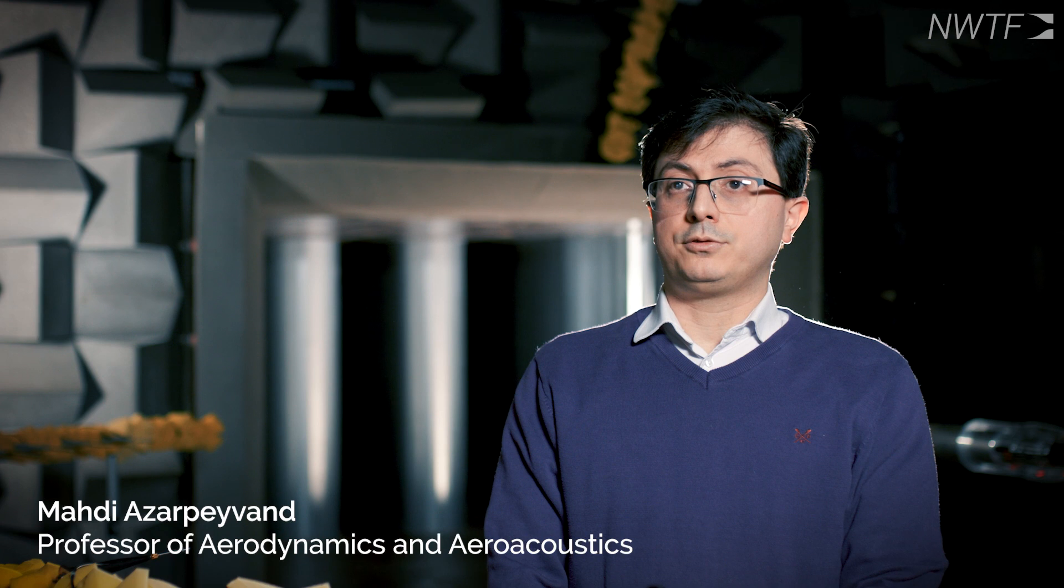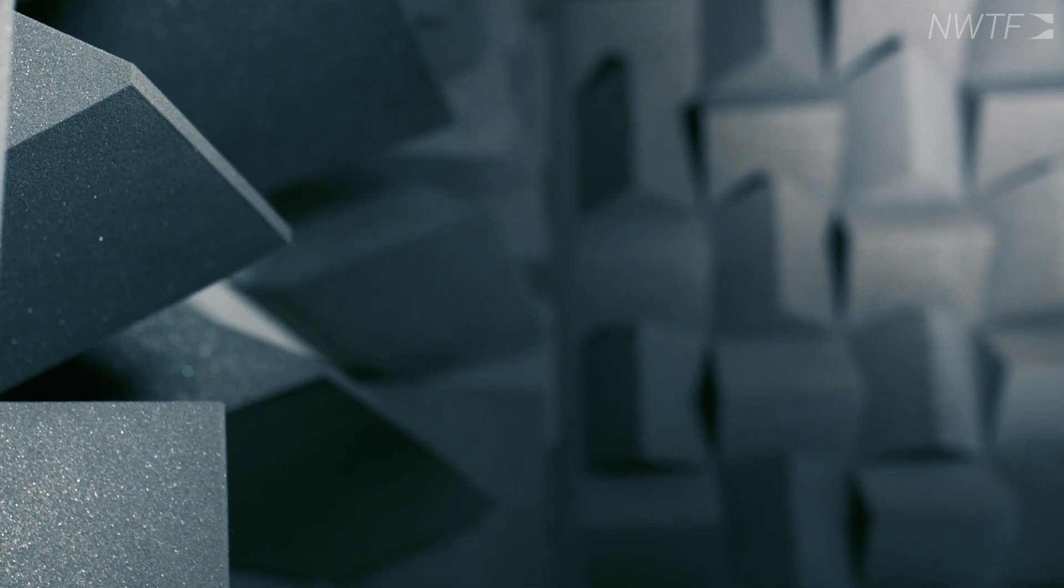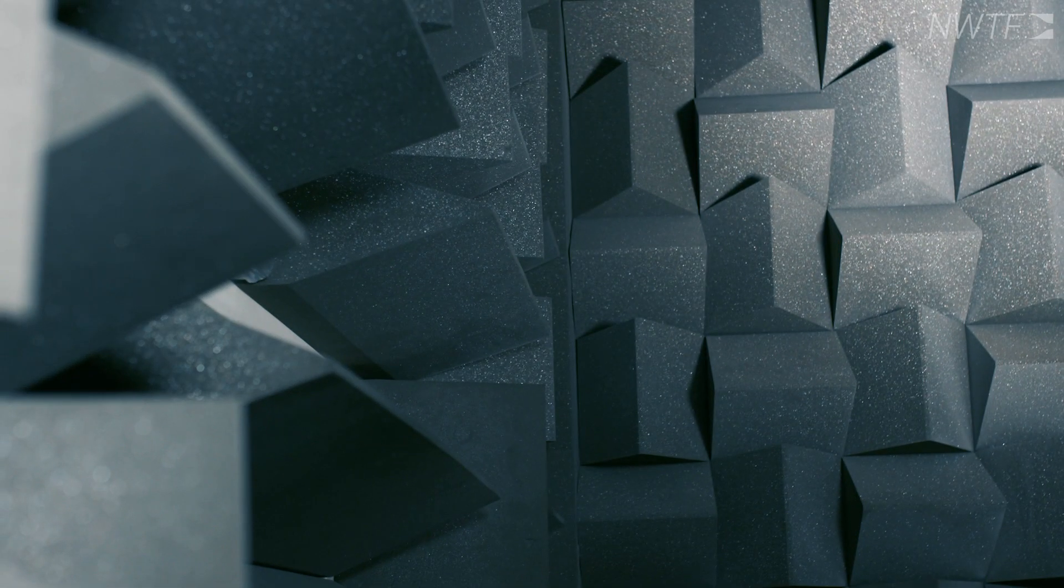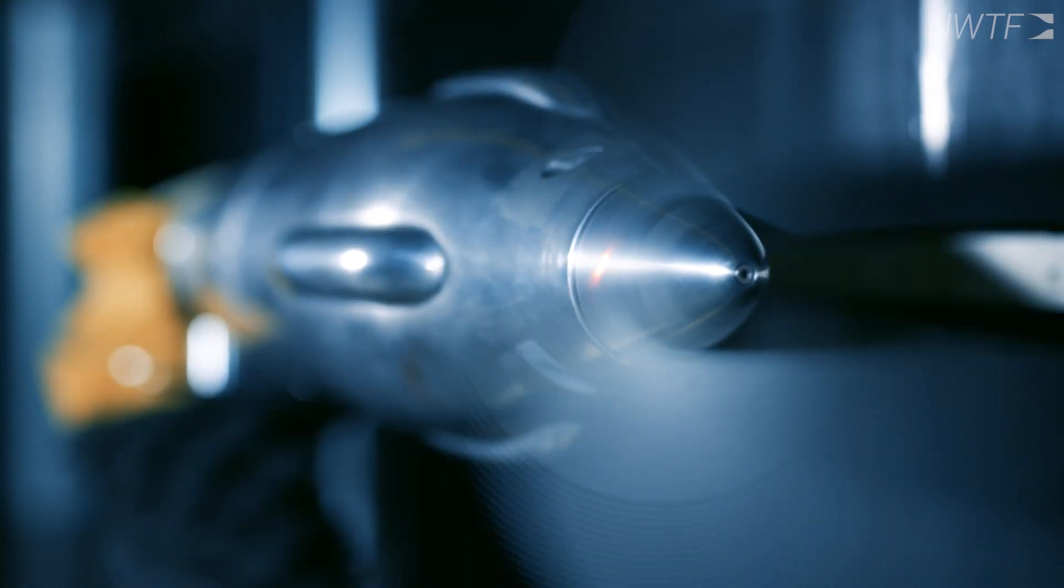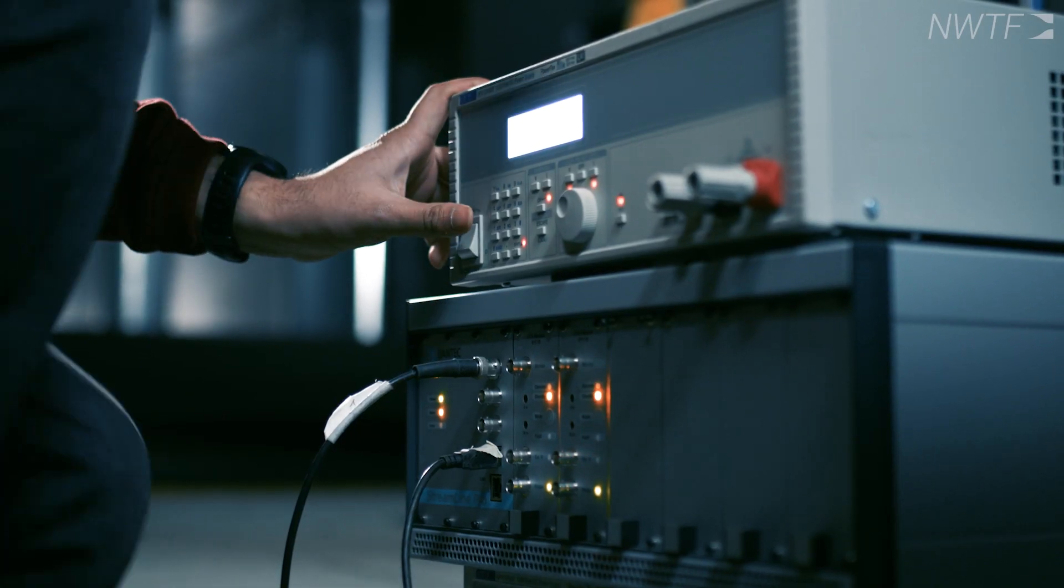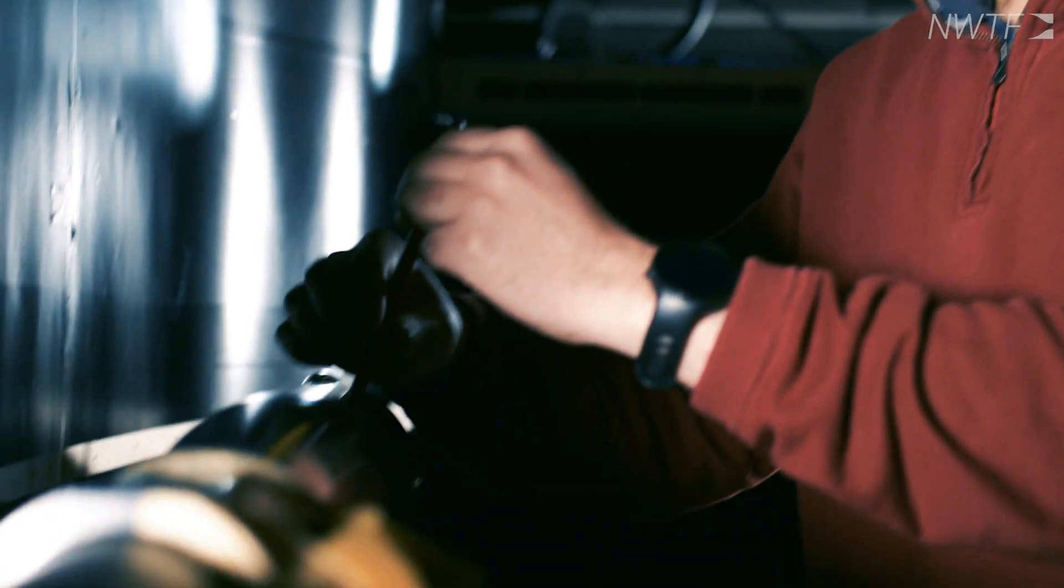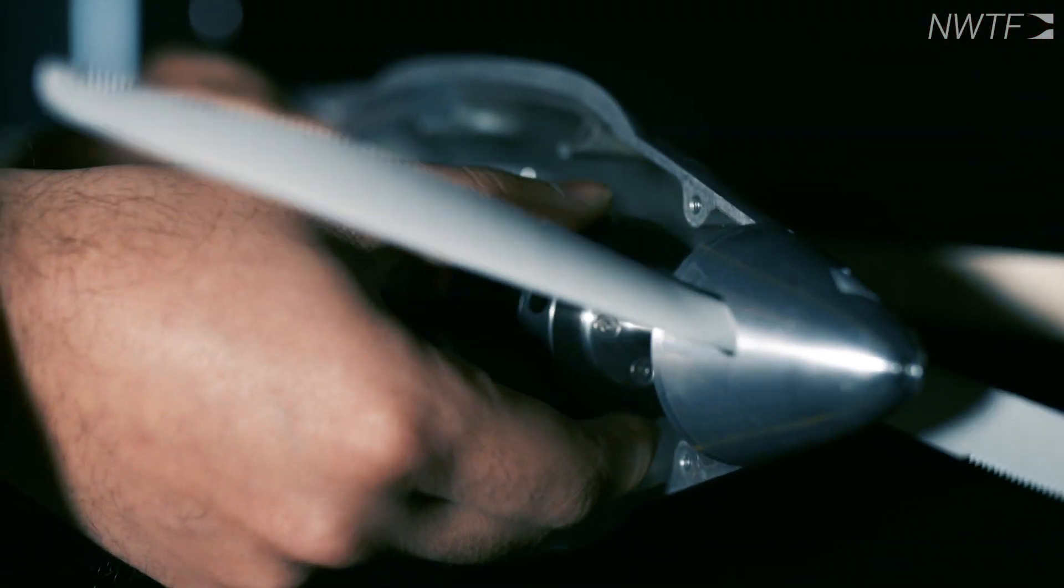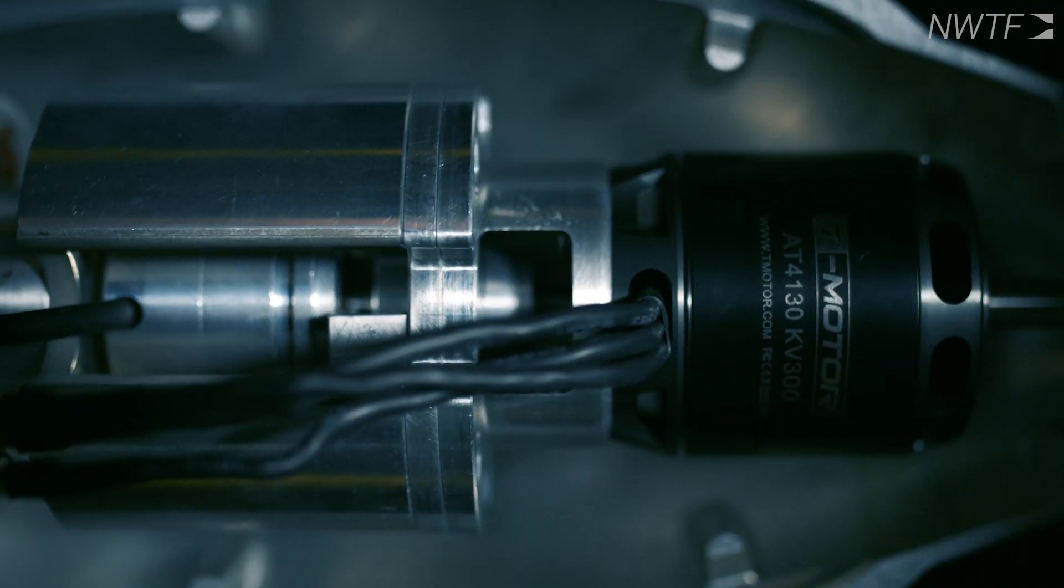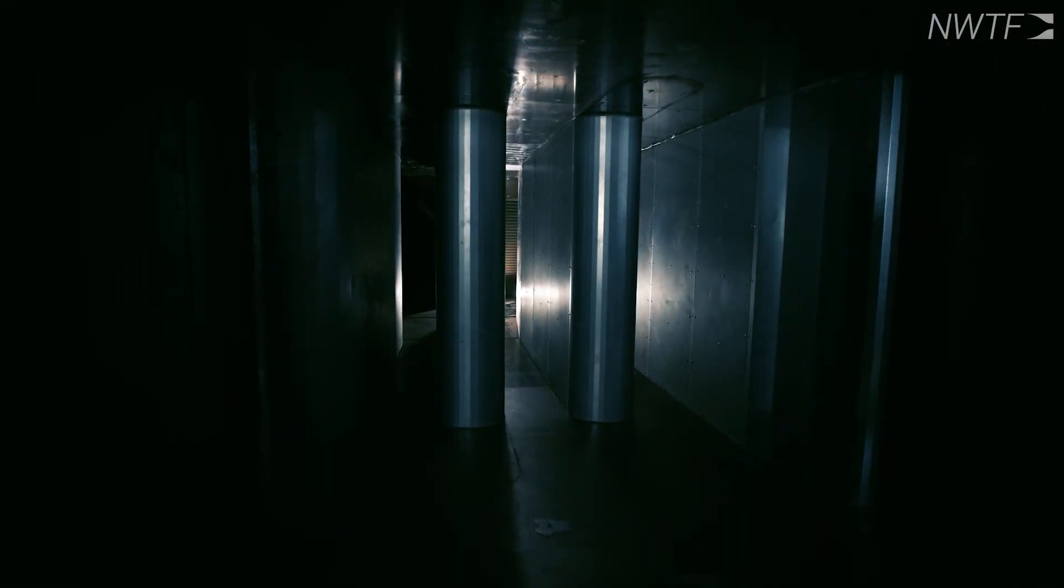The wind tunnel can cover a range of velocities from 5 meters per second all the way to 120 meters per second, for a range of applications including propellers, airfoils, blades, landing gear systems, jet noise applications where we can reach a Mach number of 1.5, as well as fundamental aerodynamic and aeroacoustic and turbulence studies.